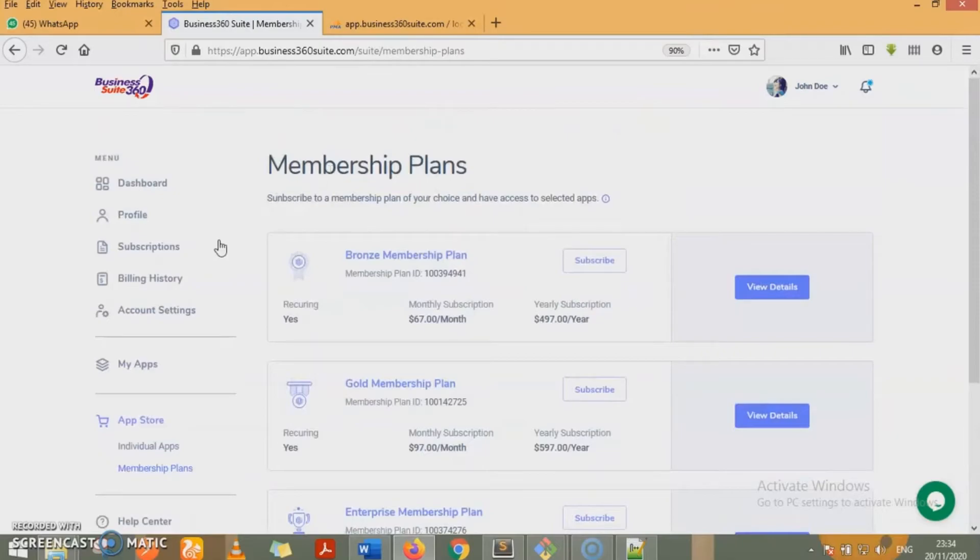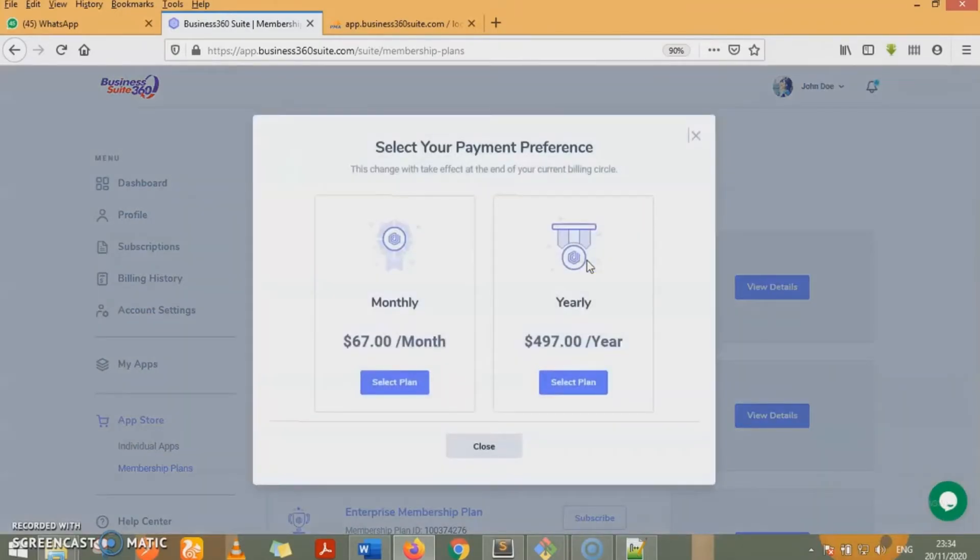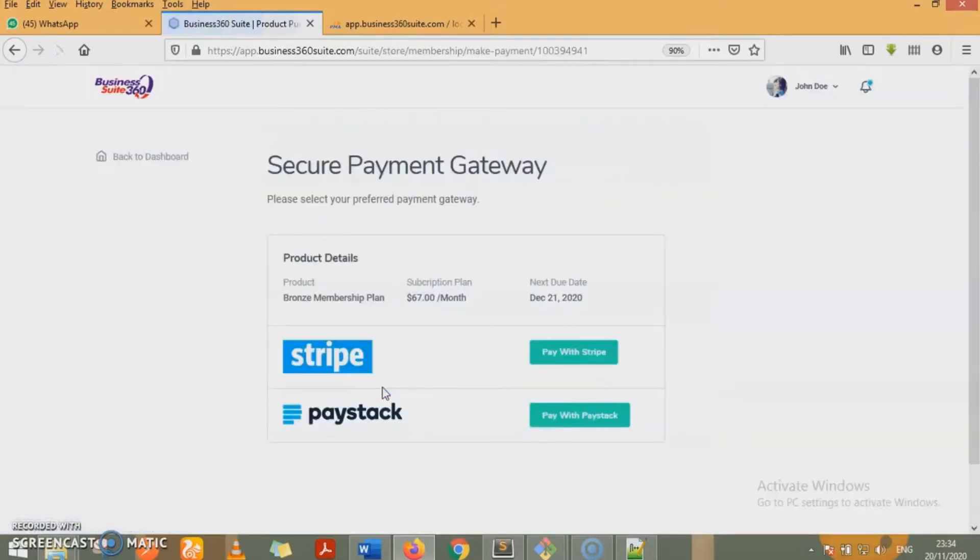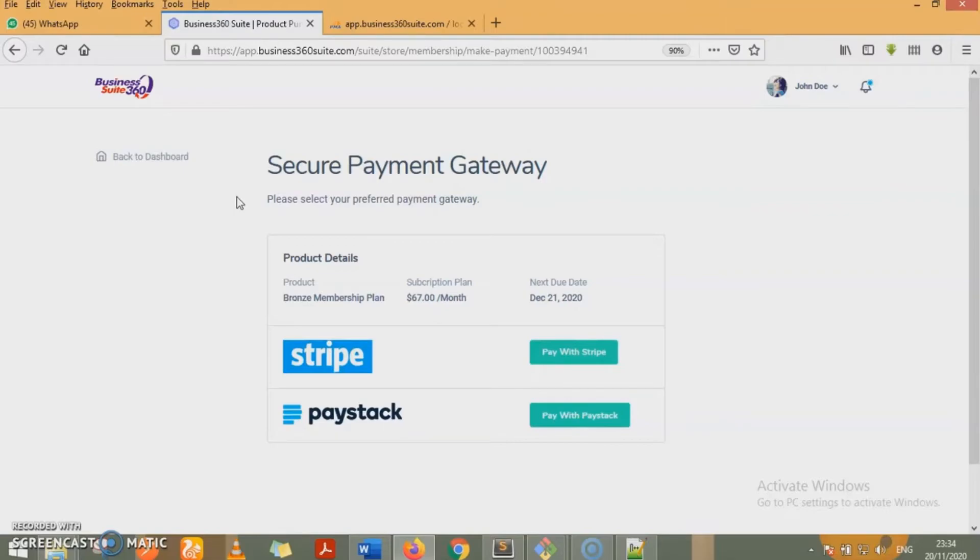Whenever you want to subscribe to any of the membership plans, all you need to do is click the subscribe button. You select the plan you want to. And then you are asked to select your secure payment gateways: Stripe, Paystack, PayPal. We have PayPal integrated. We just sorted out our issues with PayPal and so we are reactivating it. So you can pay through PayPal.